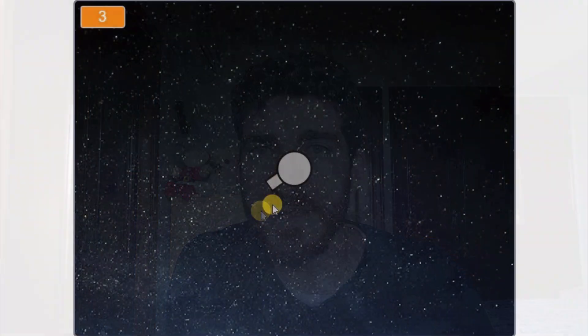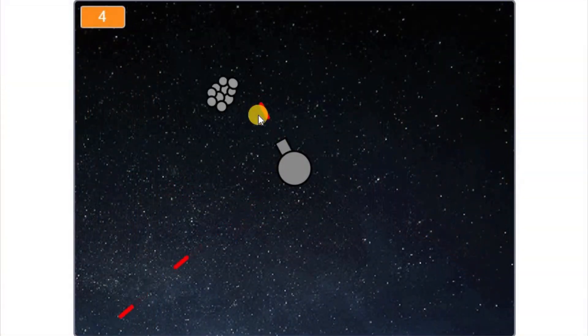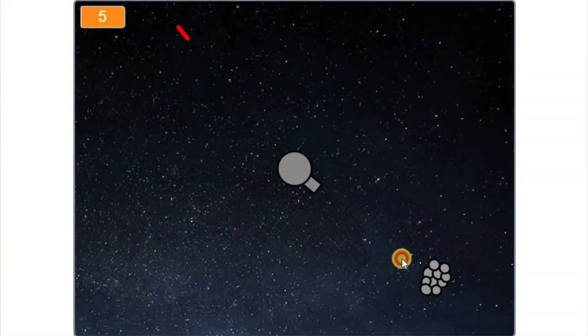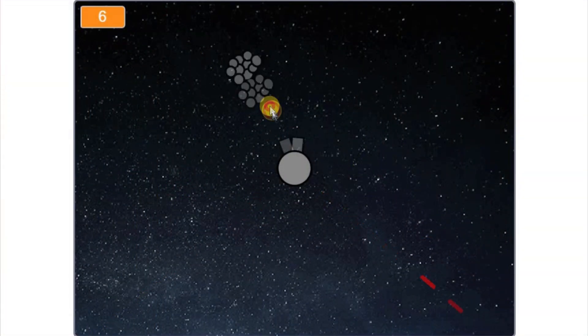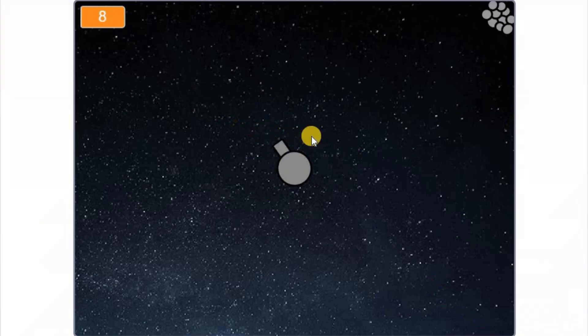Hi everybody! Today we're gonna make an asteroid game. Basically there will be a cannon in the center of the screen that we will control with our mouse, and we'll have to prevent the asteroid from colliding with it. You will see that it is a very simple and fun game.